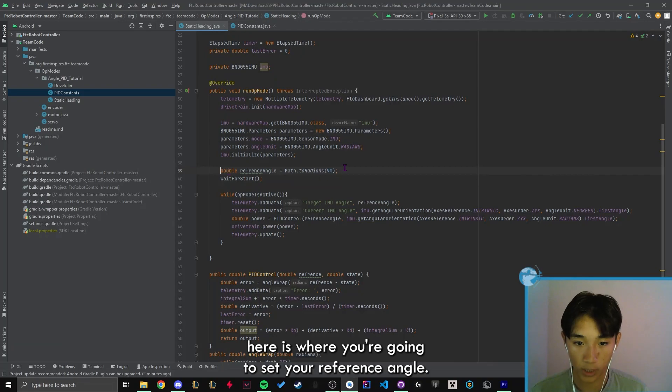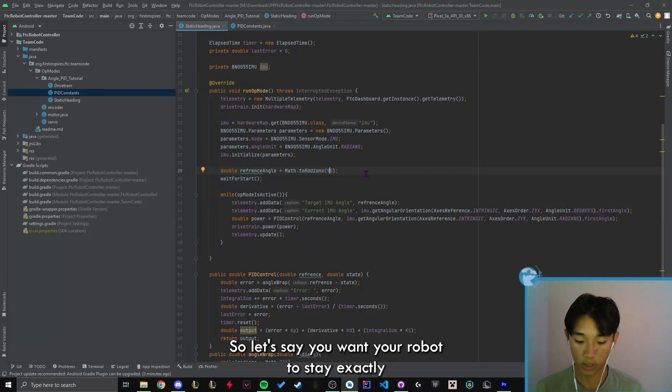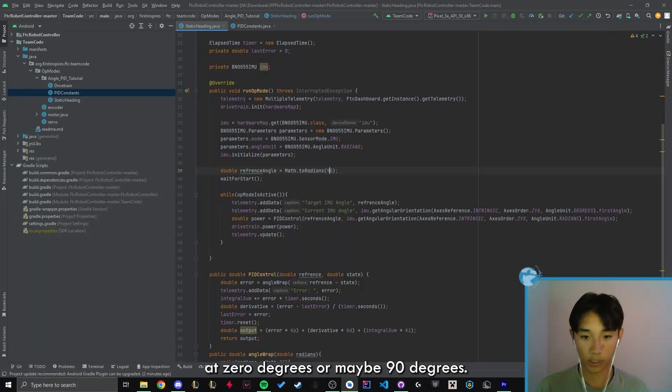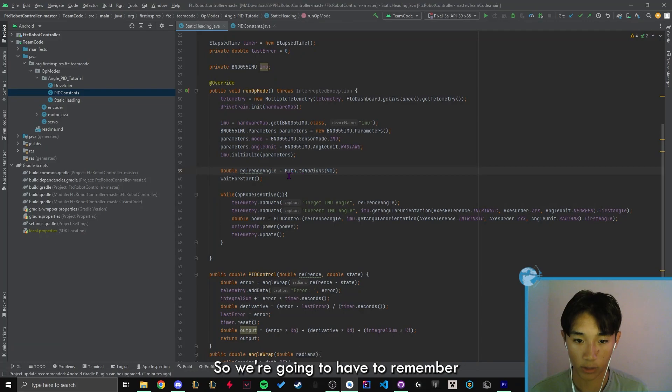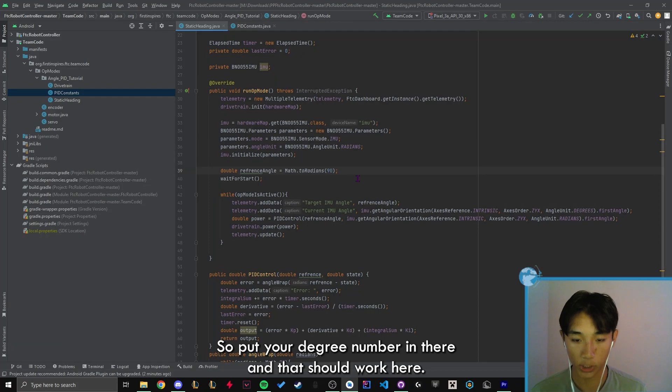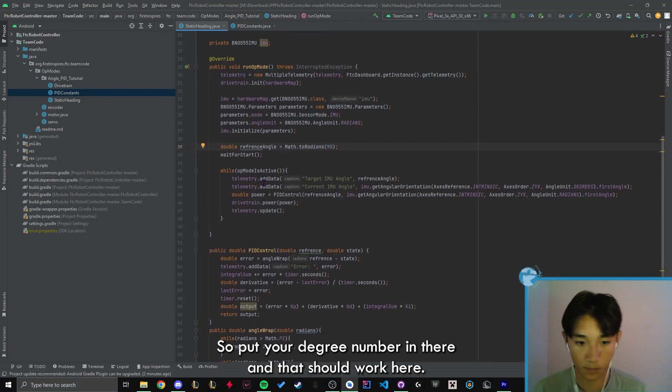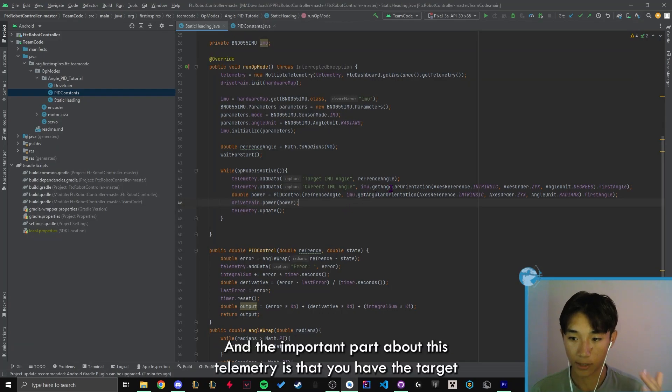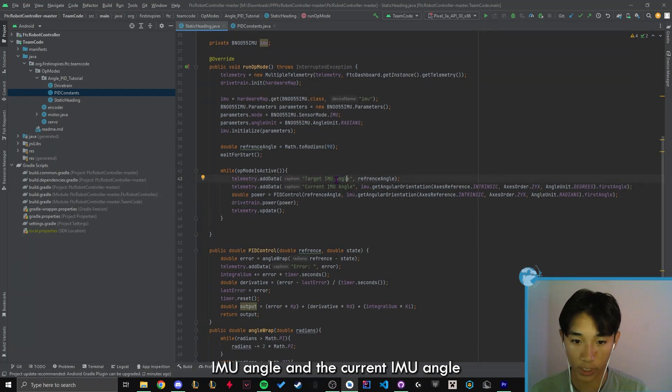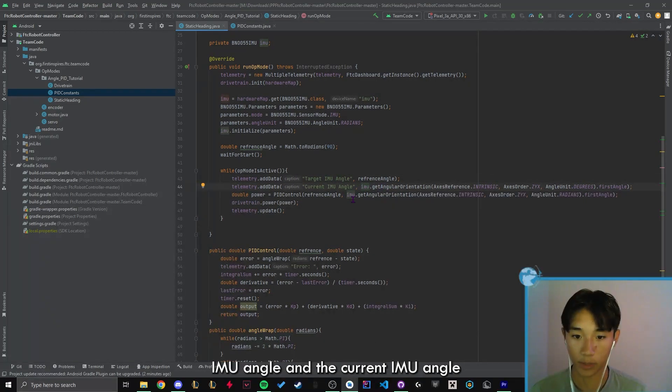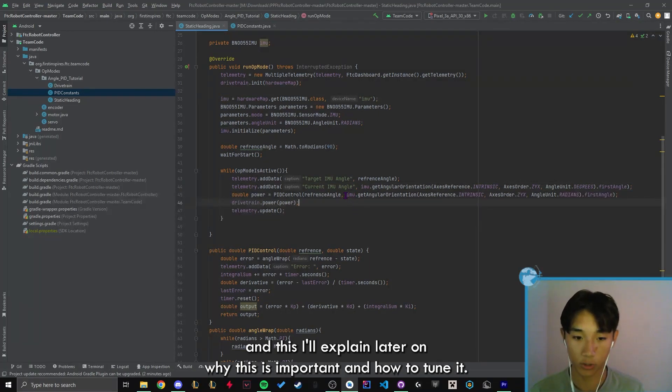Here is where you're going to set your reference angle. So let's say you want your robot to stay exactly at zero degrees or maybe 90 degrees. Here's where you're going to change that value. So we're going to have to remember to convert it to radians because we are using radians. So put your degree number in there and that should work. Here, we're going to use telemetry. And the important part about this telemetry is that you have the target IMU angle and the current IMU angle. And I'll explain later on why this is important and how to tune it.